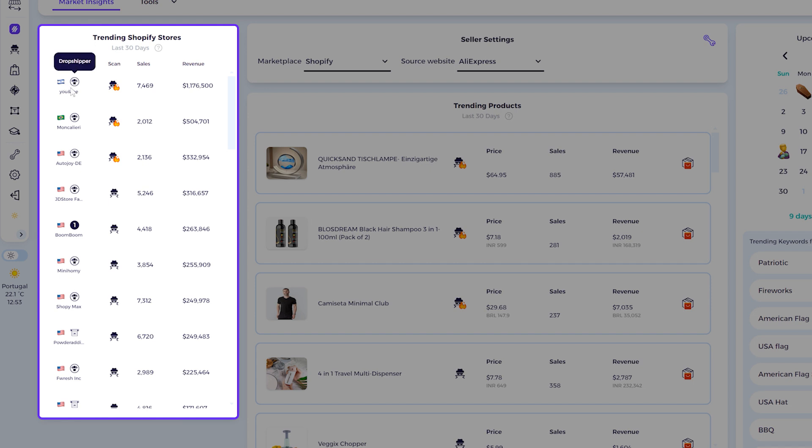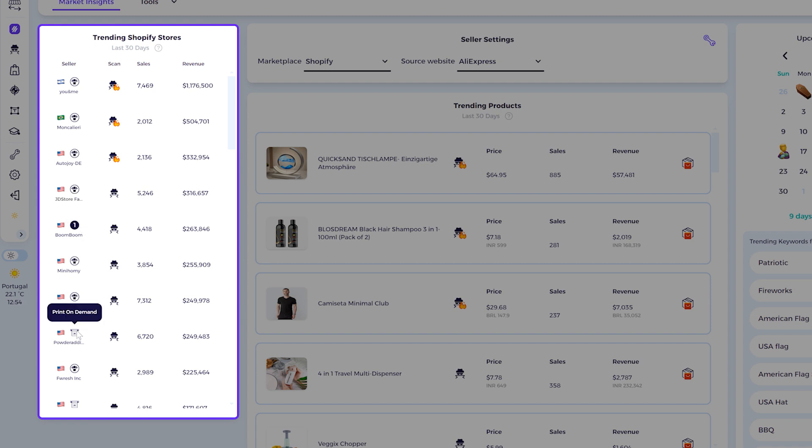Here you can see the seller name, and then here you see the icon to see if this seller is a drop shipper or a single product store, or print-on-demand. Single stores are stores that sell only one product. Then you have the sales in the last 30 days and the amount of revenue generated in 30 days.